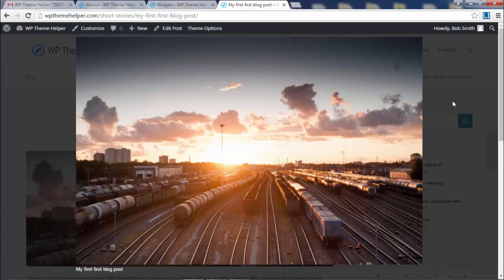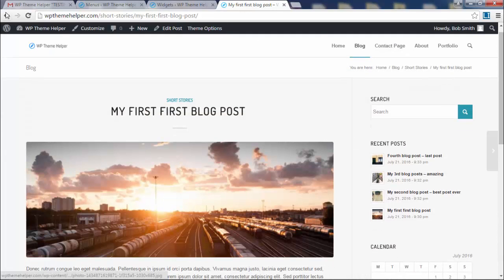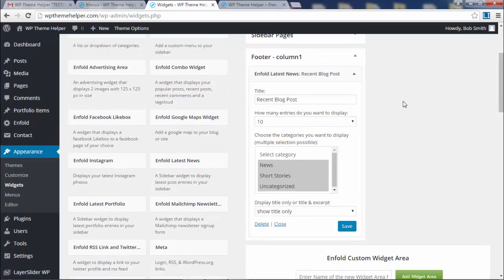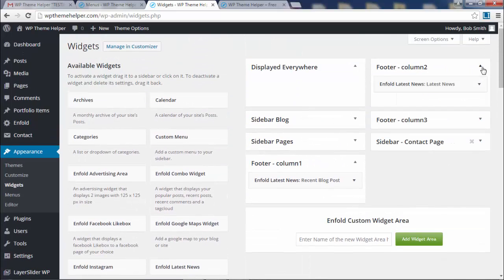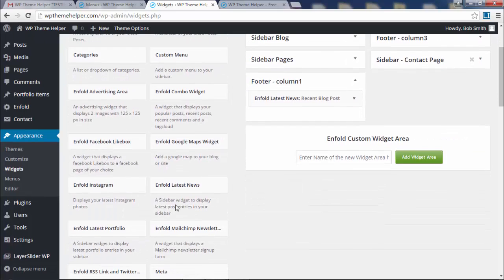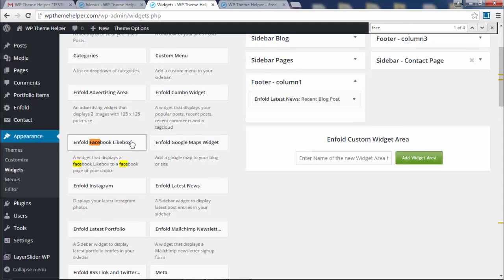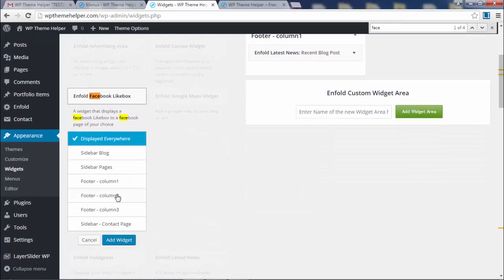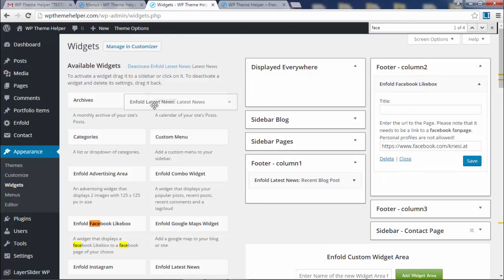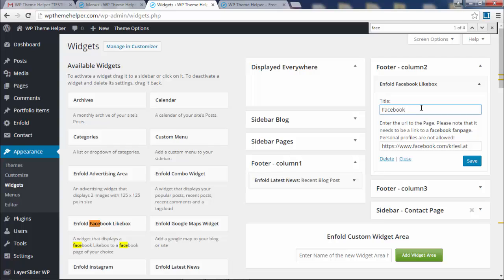In the middle section, I want to add a Facebook like box. Where is it? It's hard to find. Press Ctrl F in your browser and type in Facebook, oh there it is, Facebook like box. I'm going to click on that, add it to the second column. There it is. The second column had latest news or something like that. Let's remove that.